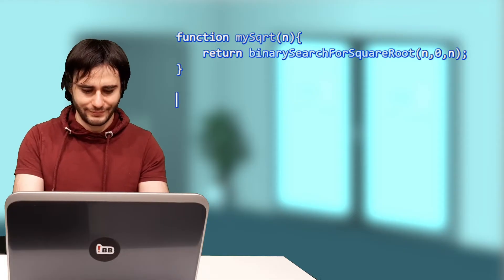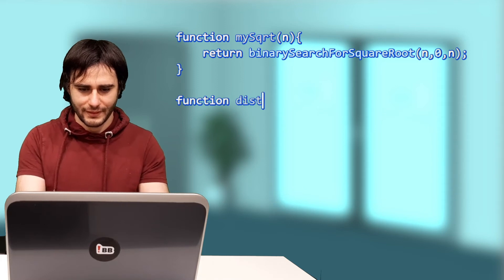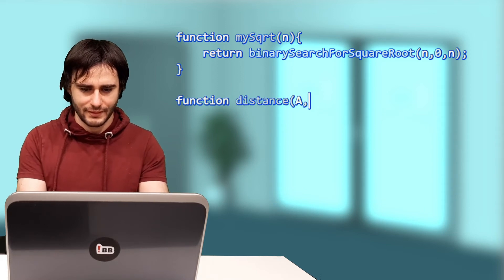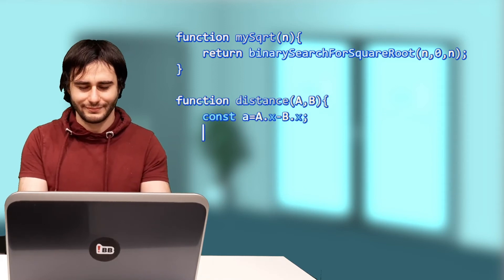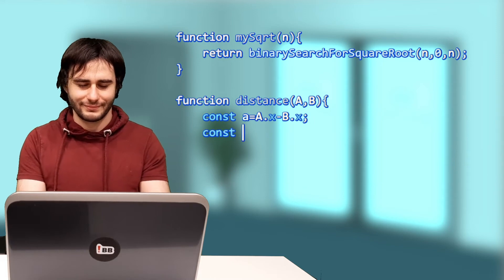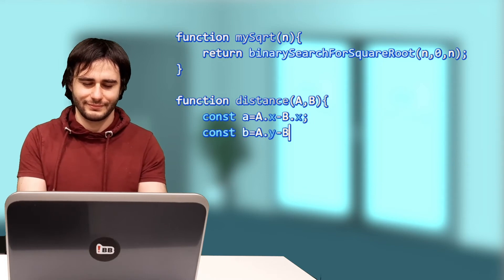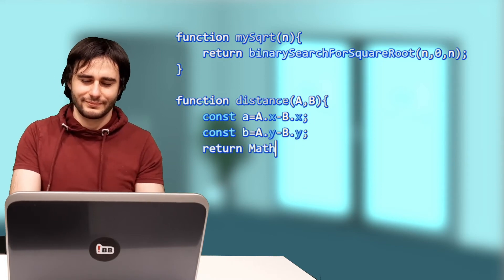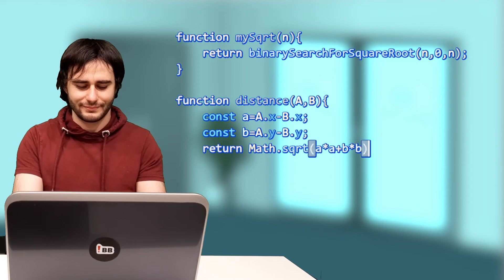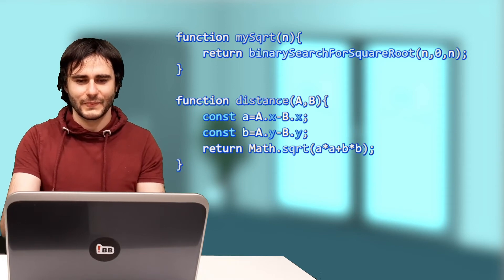One minute left! Not a problem. I just need to implement the distance formula. I've done this countless times — I could even do it blindfolded. I'm getting the job. I'm getting the job.